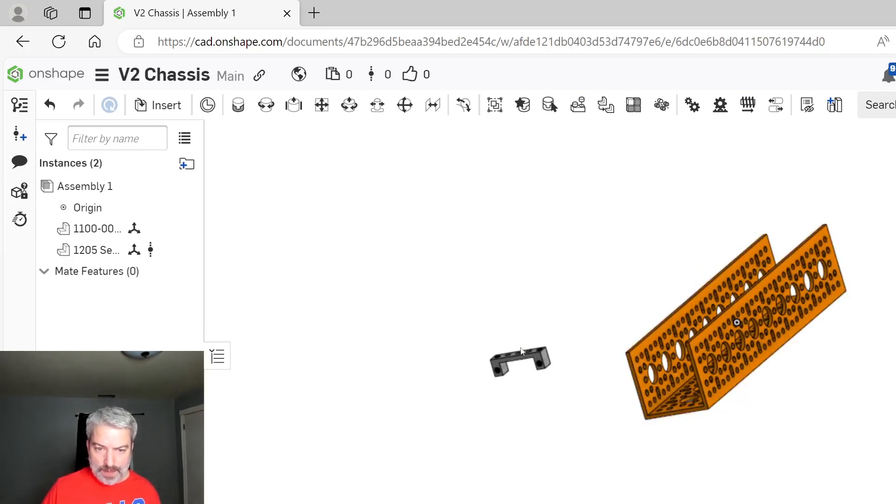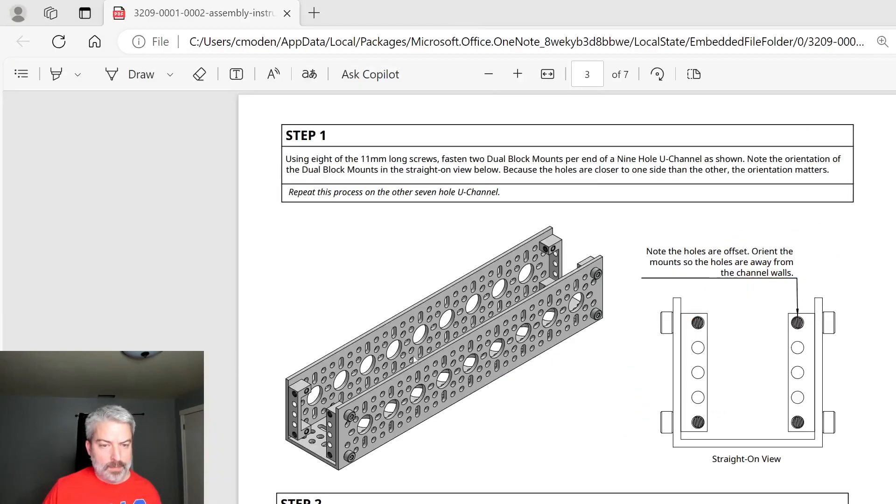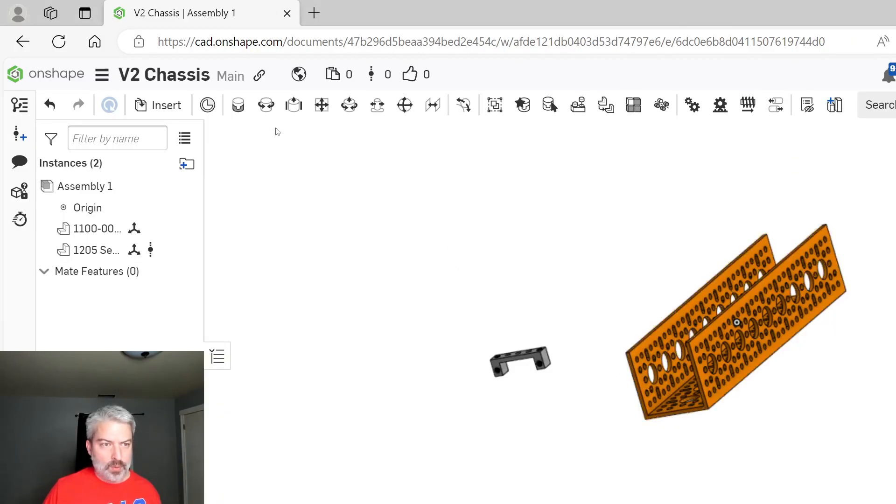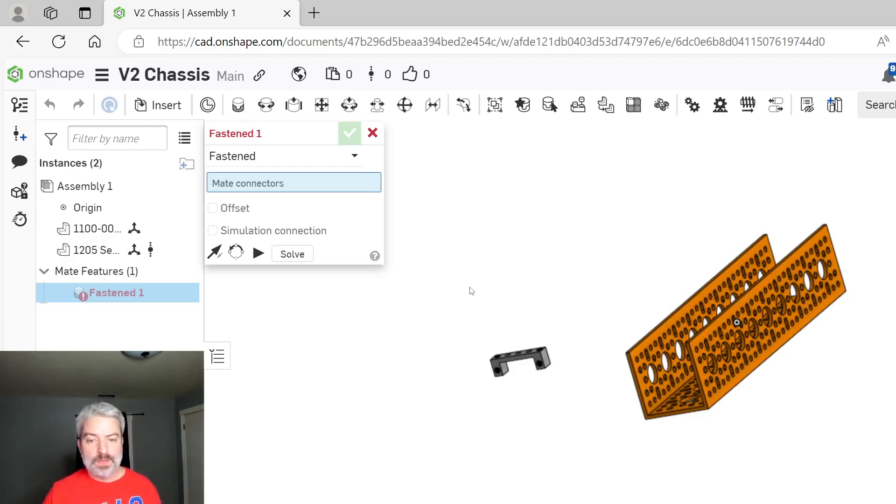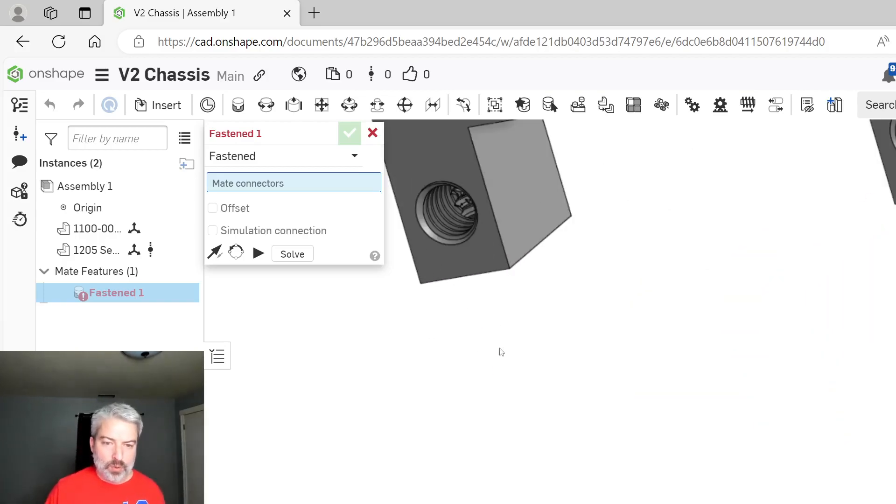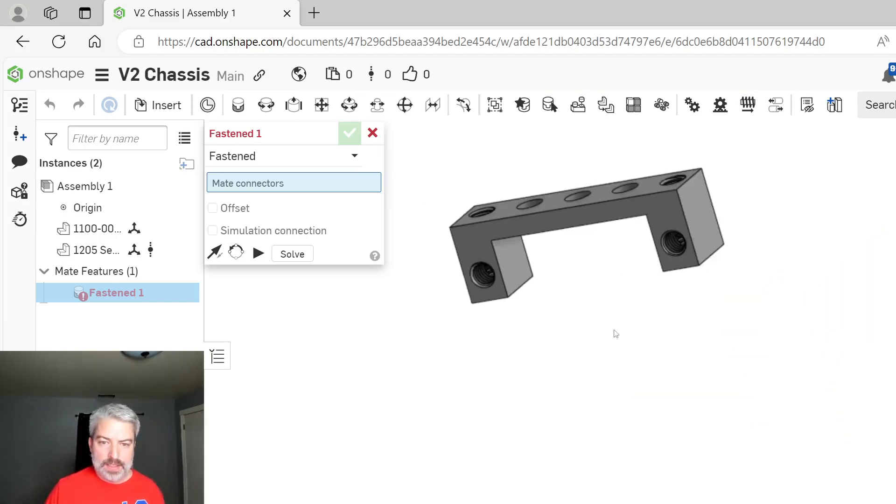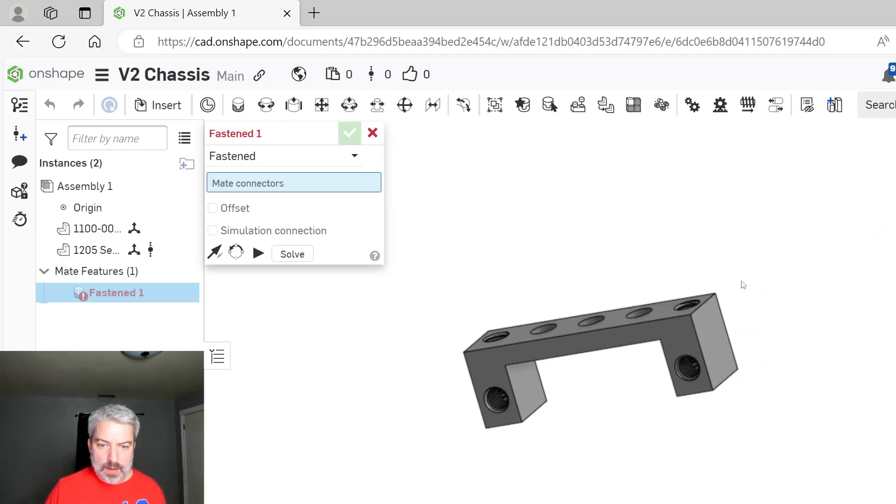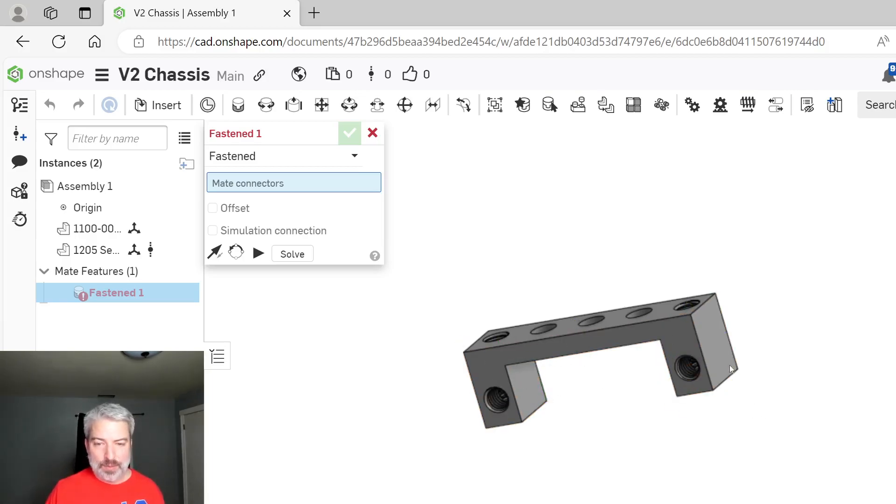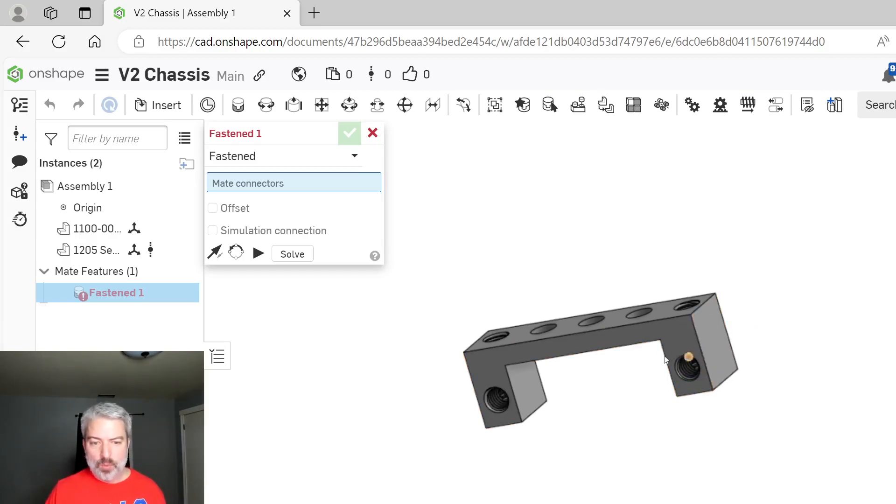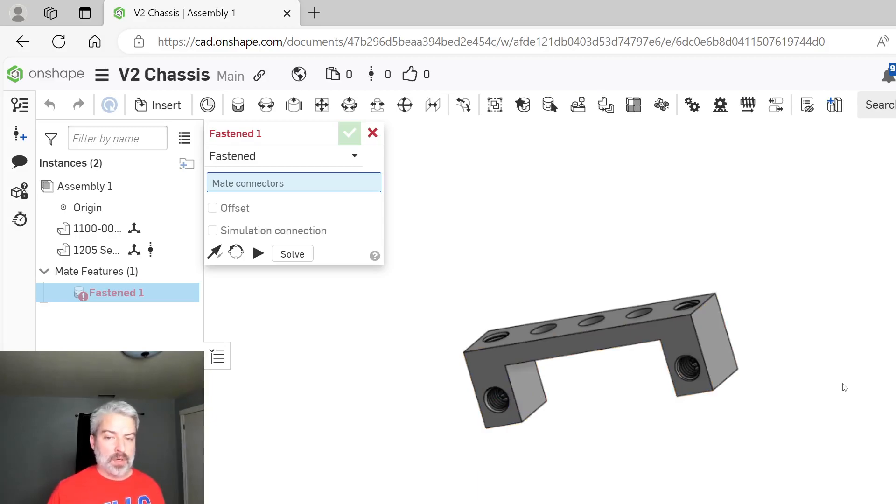What I want to do is fasten this piece right here. I'm going to select the fastened mate and then select two things that are going to fit together. If we scroll in on this dual block, there's a whole bunch of different parts, different geometries we can select, all the different little screw threads. What I really want to do is find what two parts on these things have to meet in order for these two things to fit together just right.